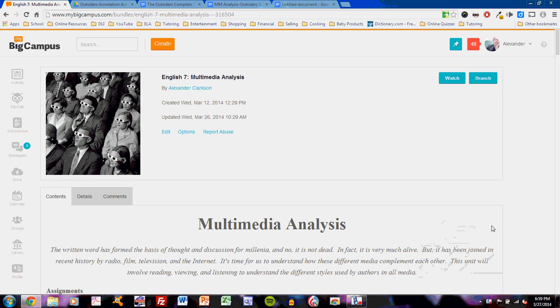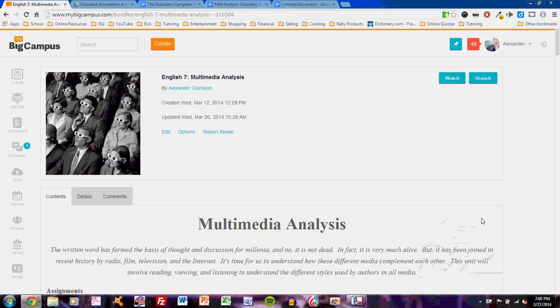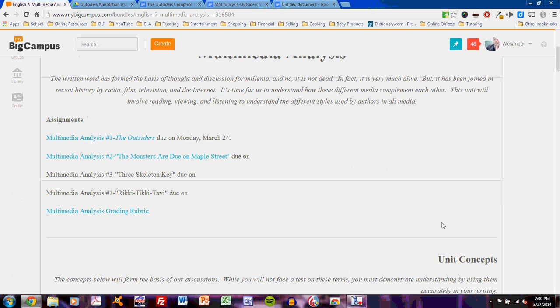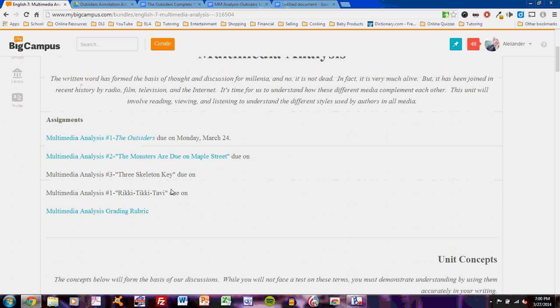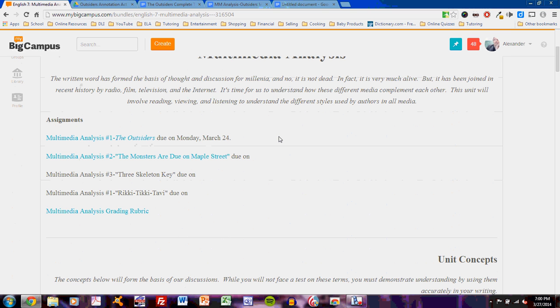This video will discuss the completion of the first Multimedia Analysis for English 7. The Multimedia Analysis Unit will feature several of these analyses, focusing on the connections, comparisons, and contrasts between text expression and something other than text—sound or image. This is the bundle on MyBigCampus. As you scroll through, you'll see the first assignment is the Multimedia Analysis Number 1, The Outsiders, which was due on Monday, March 24th. I have graded these assignments for the year of 2014, and unfortunately, many challenges still exist for students completing Multimedia Analysis.